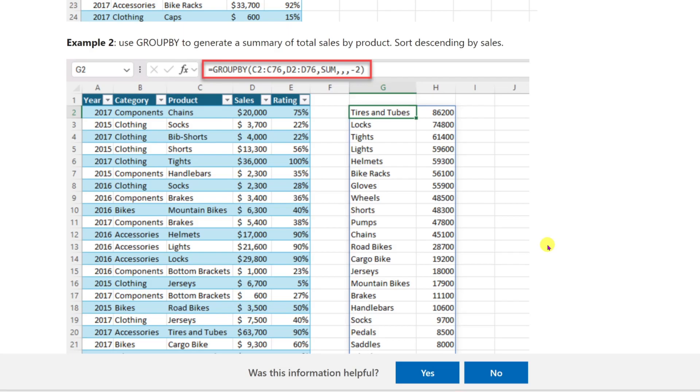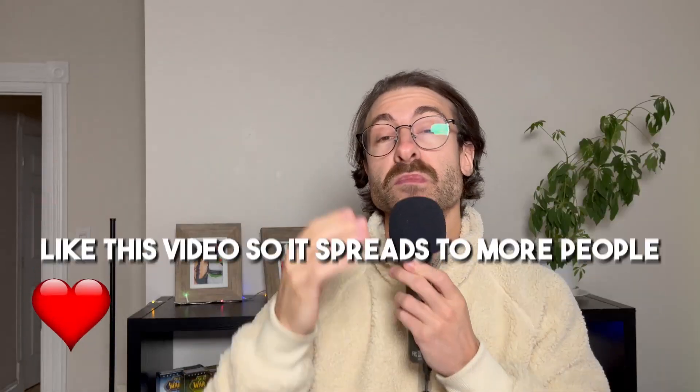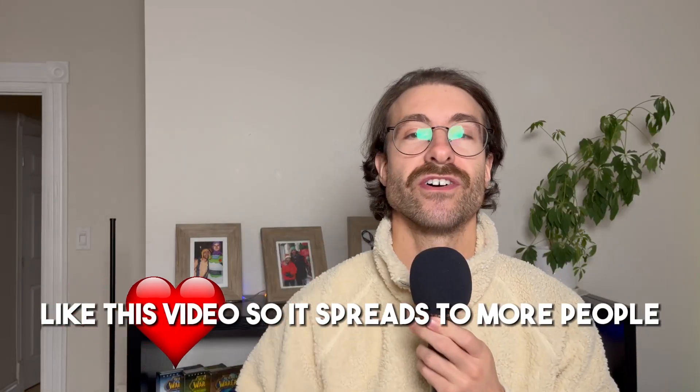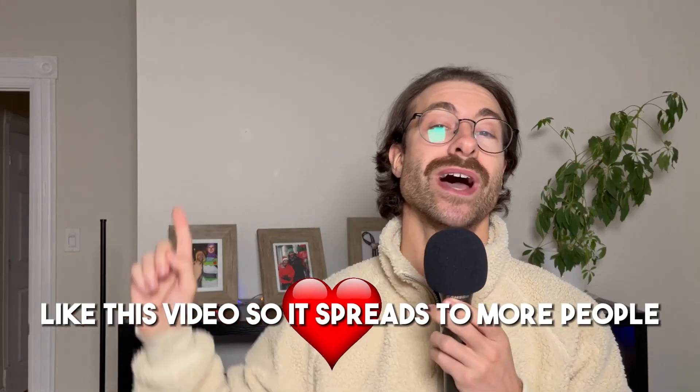You can learn more new Excel functions in the video right here.